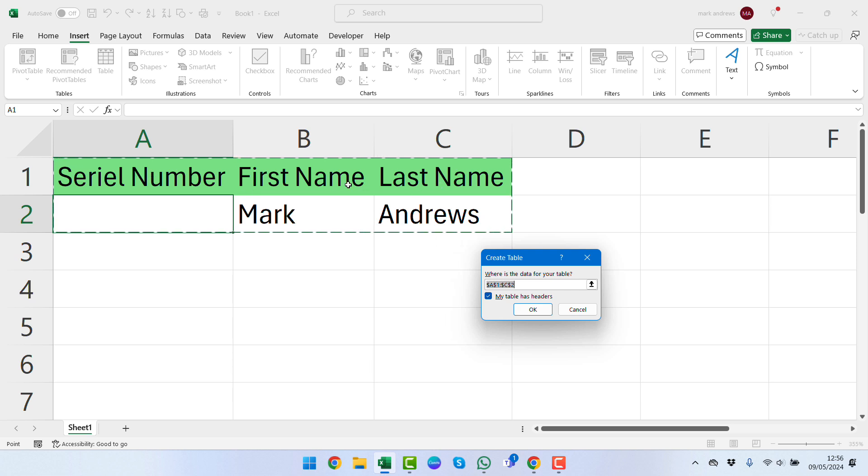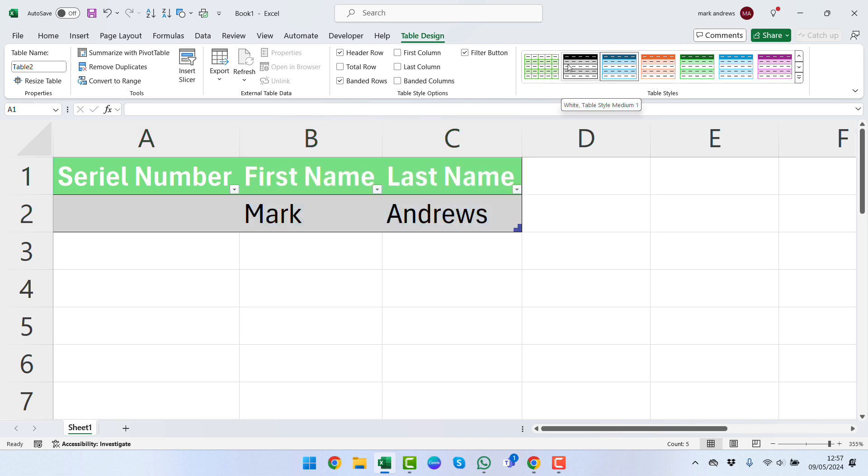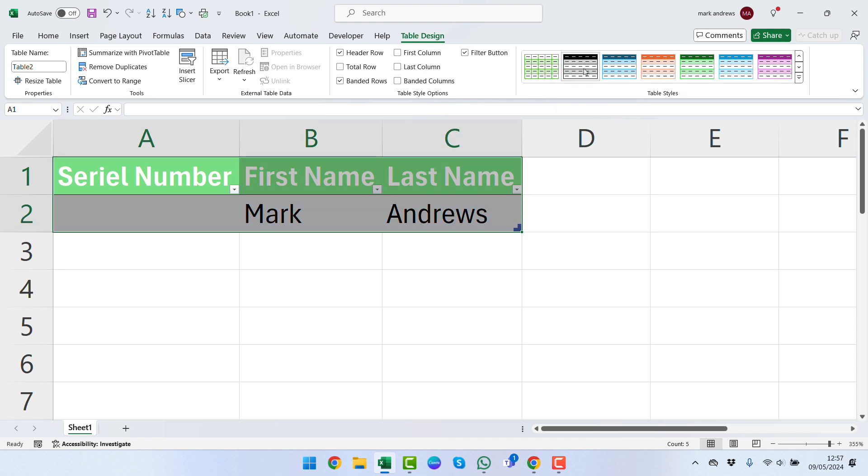If you want to format your data and change it in terms of colors, you can click over here and make that look different as it works its way down. But for now we're just going to leave it like this.